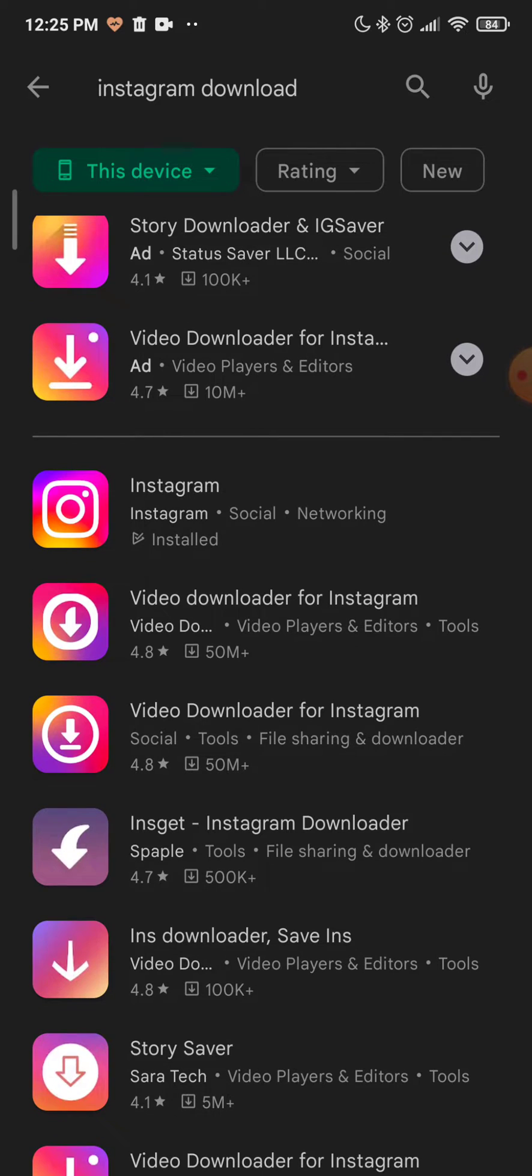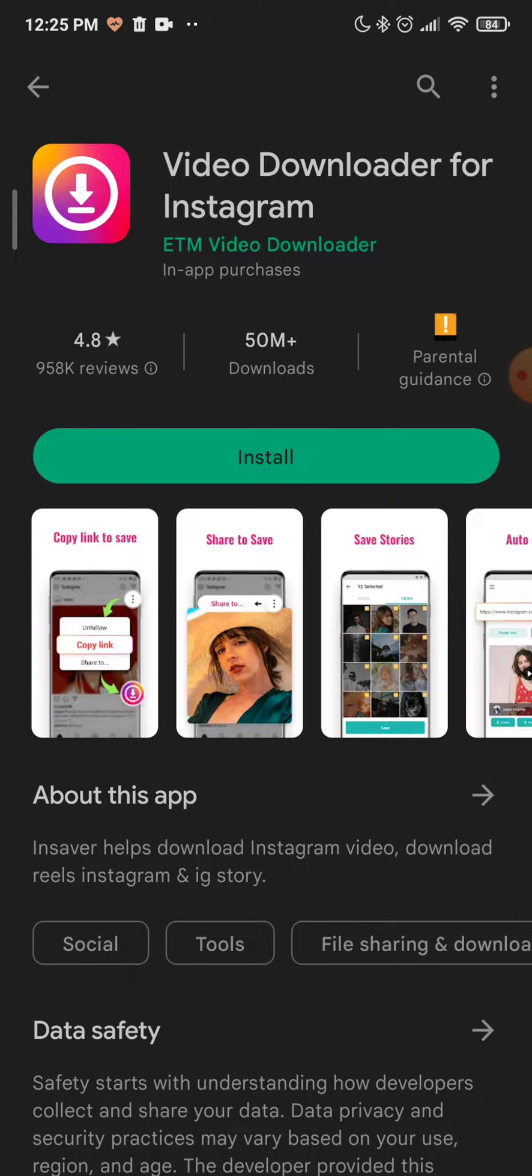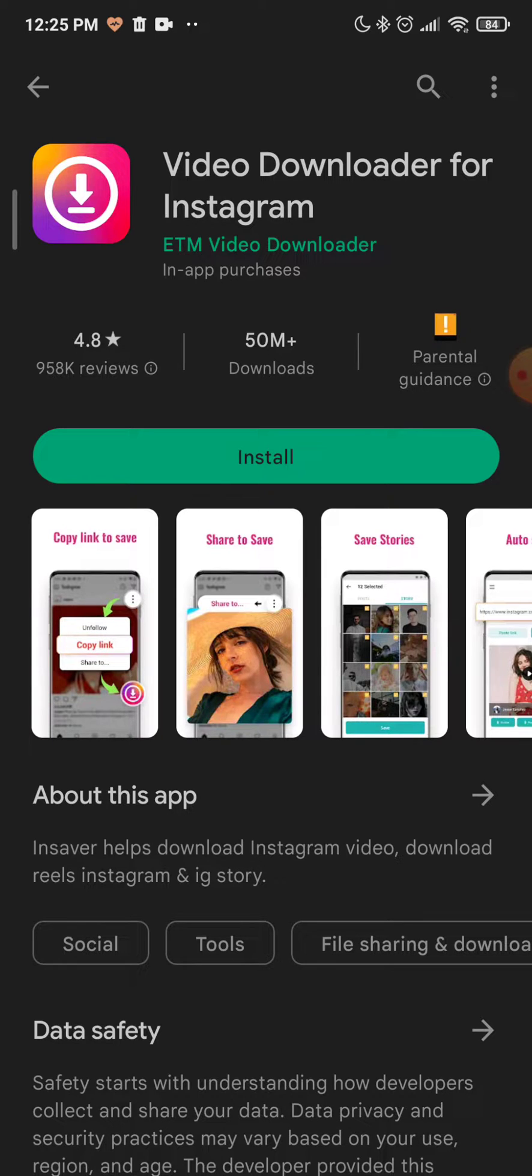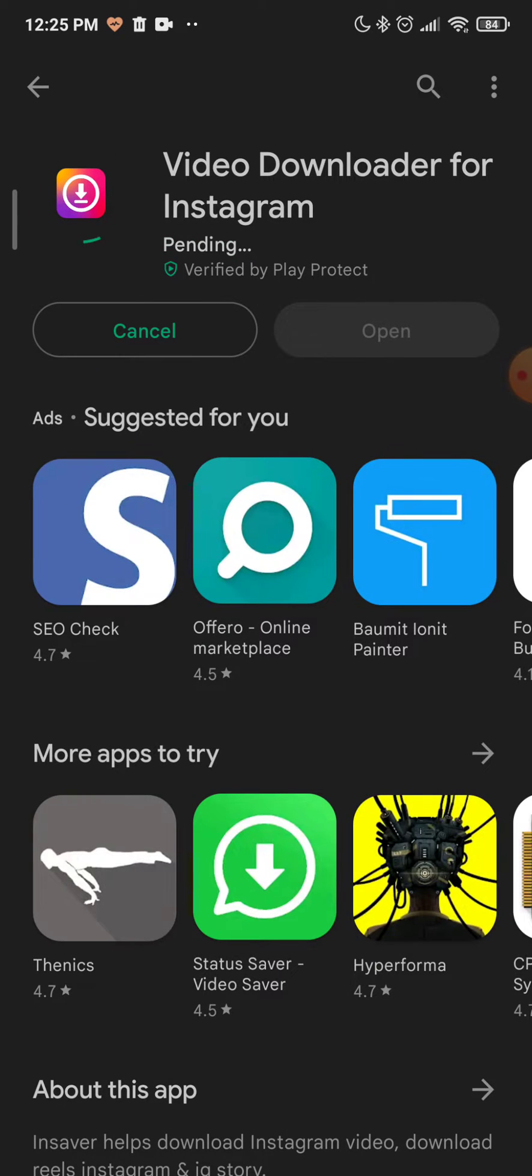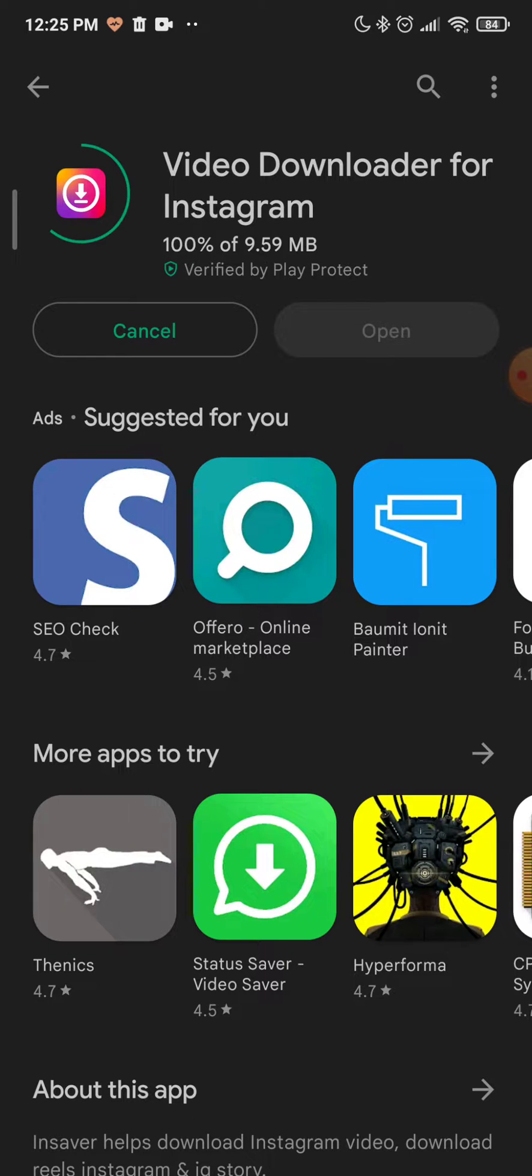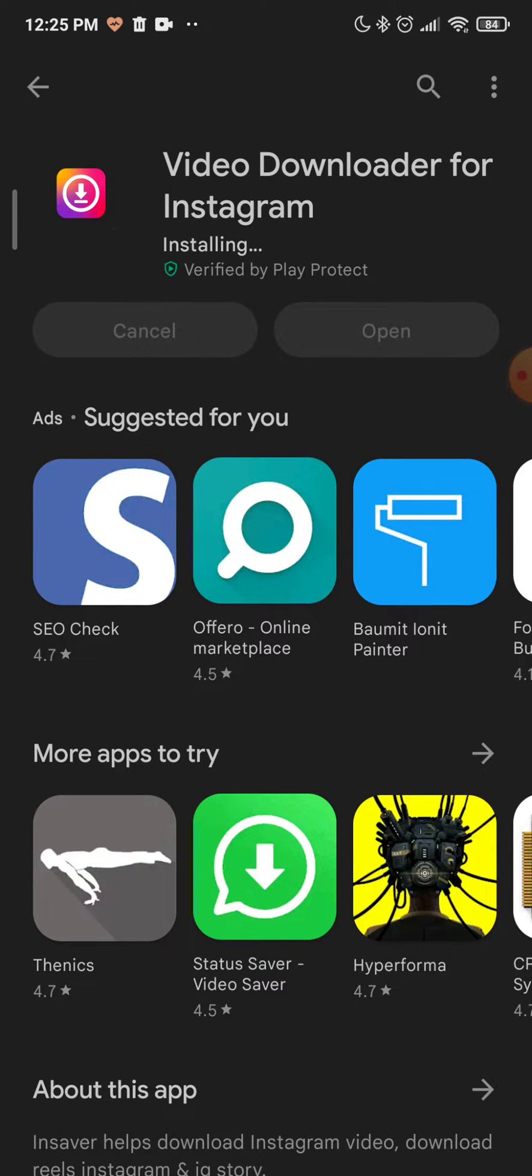As you can see where I'm pointing, Video Downloader for Instagram. It has 50 million plus downloads and 4.8 stars. Click on install and it will be really quick because the app isn't big.